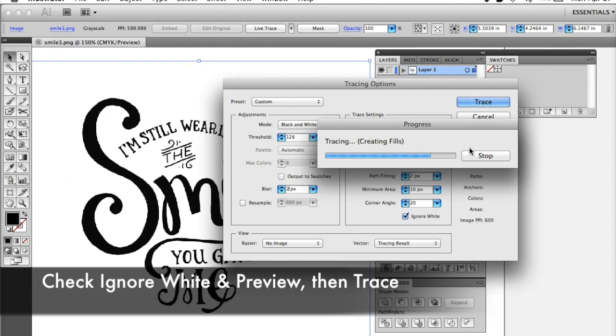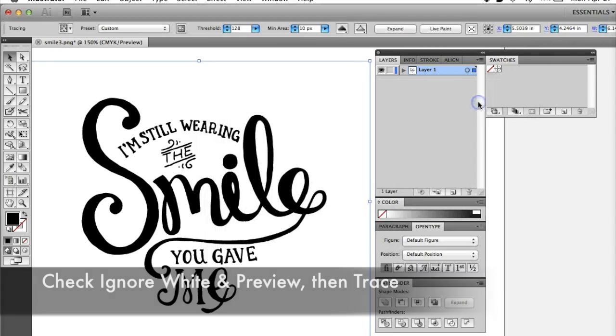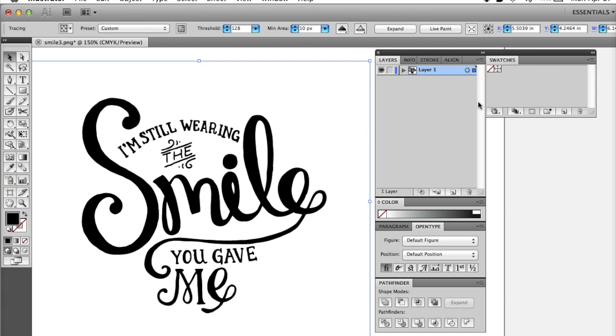Be sure to check the Ignore white box, then check Preview to see how it looks. If you're happy with it, hit Trace.